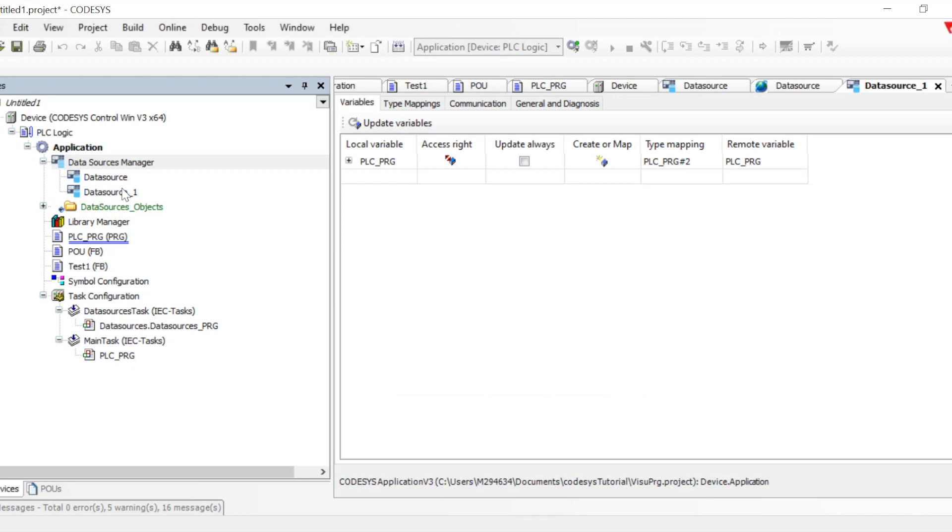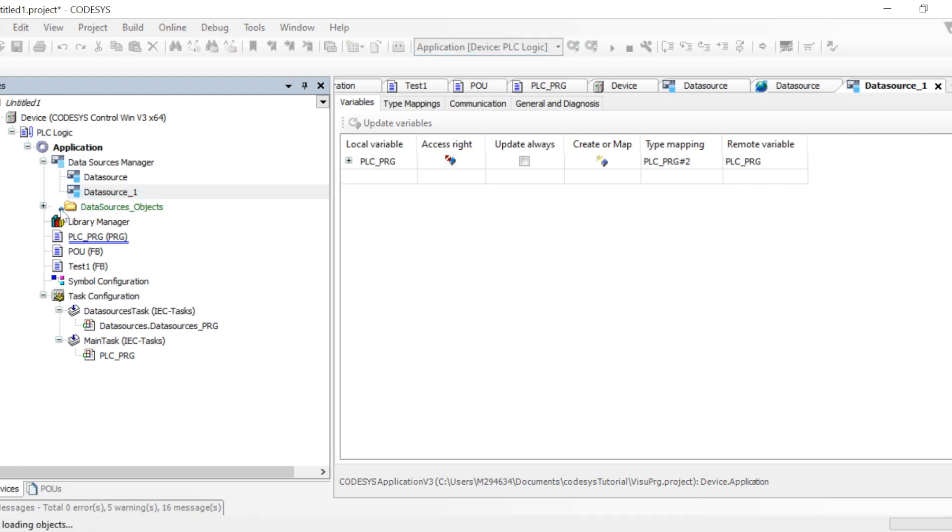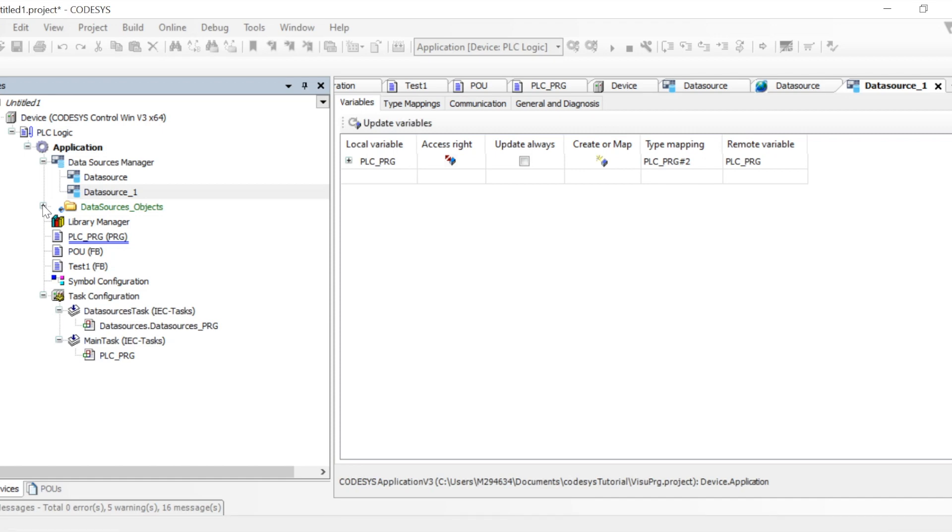Once this data source gets added, we can check out the data source object also. It will have all the items which are needed to compare these two data sources.